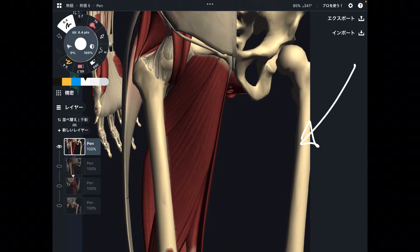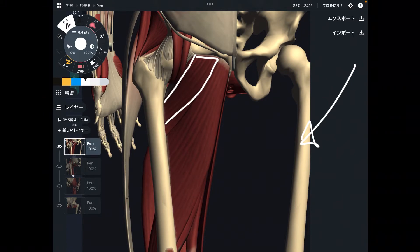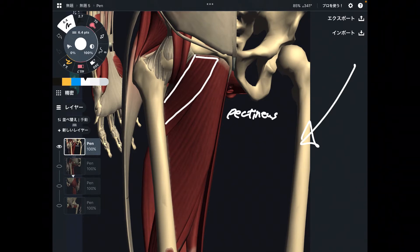The first one is pectineus. This is a fairly small muscle among the adductor muscles.